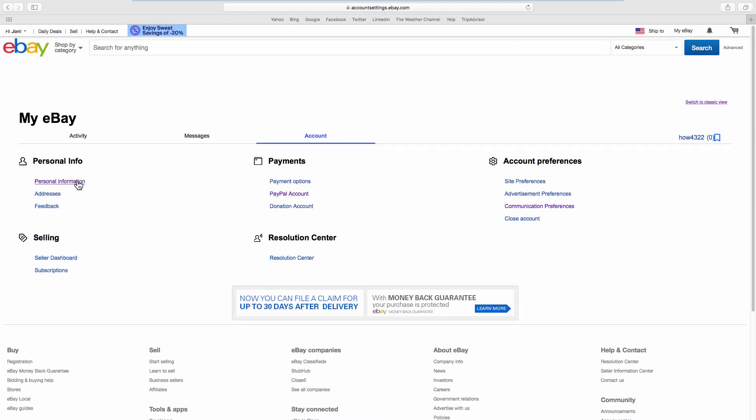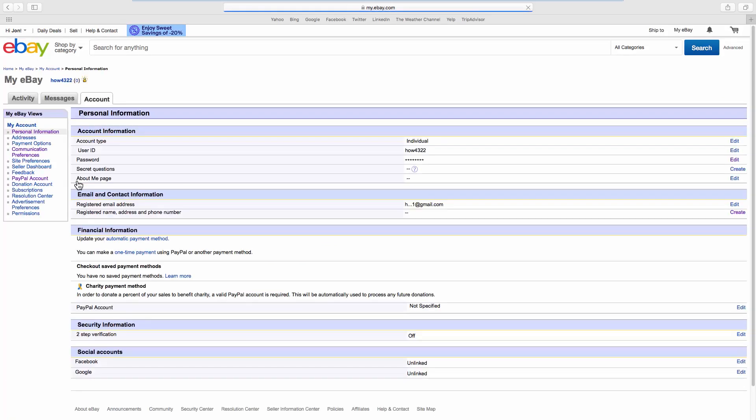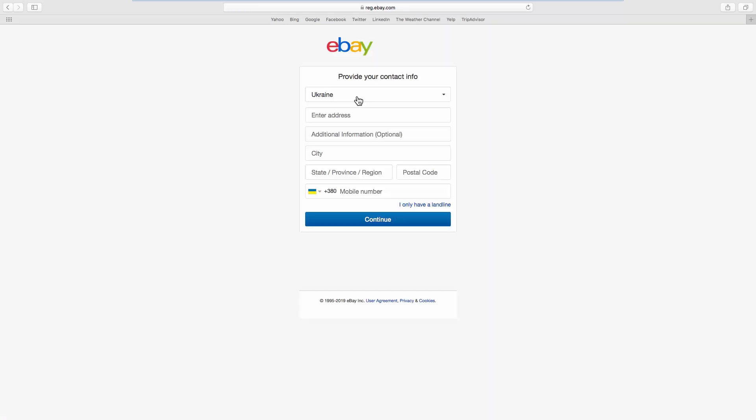Click on Personal Information. Look for Registered Name, Address and Phone Number. Click on Create next to it.